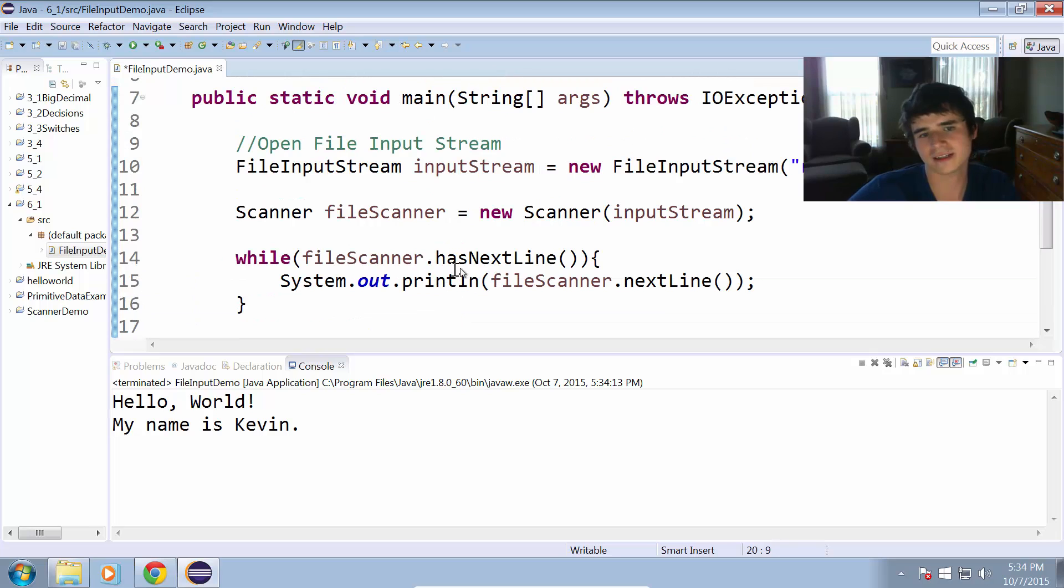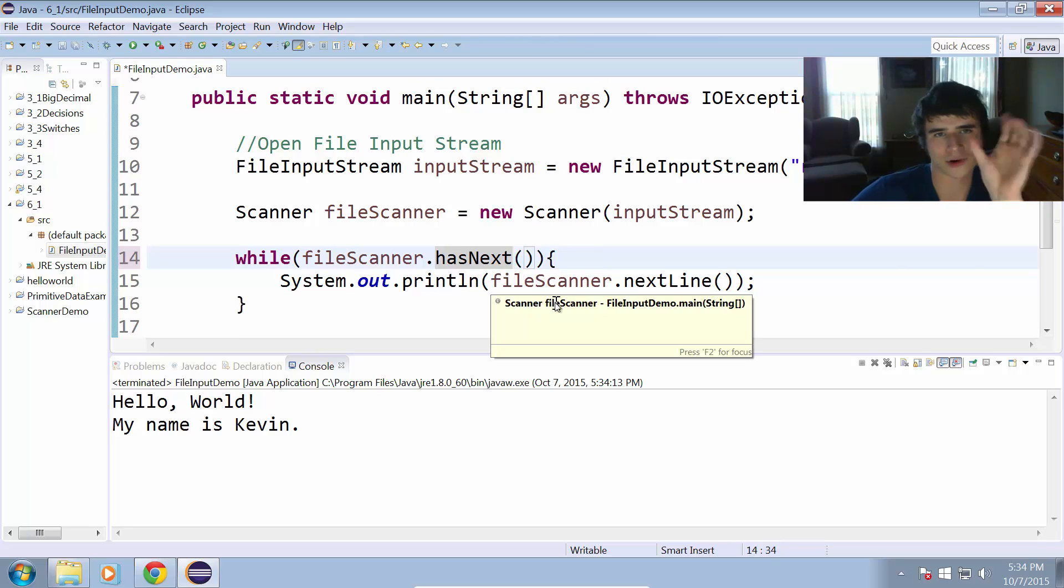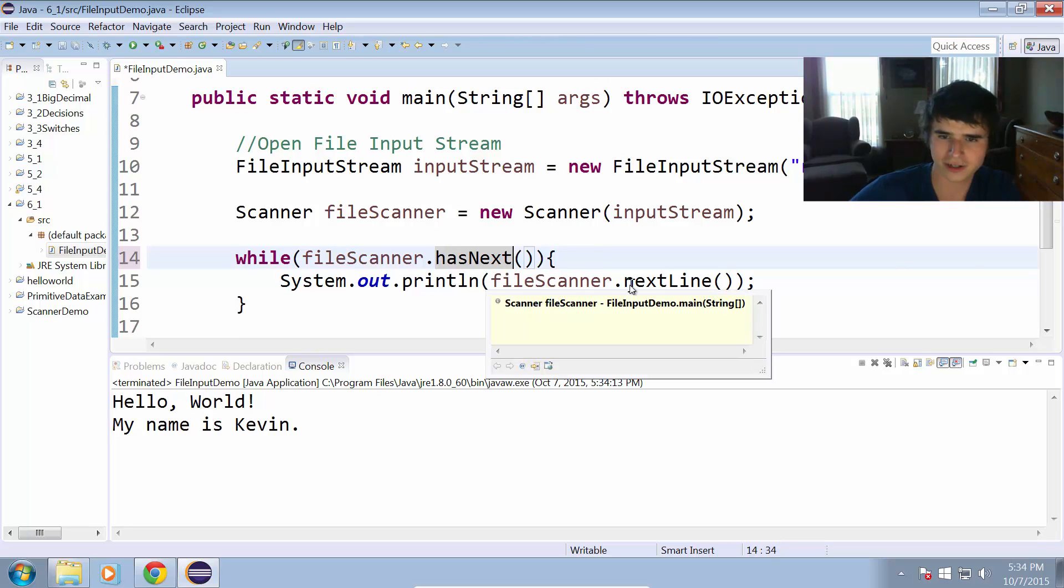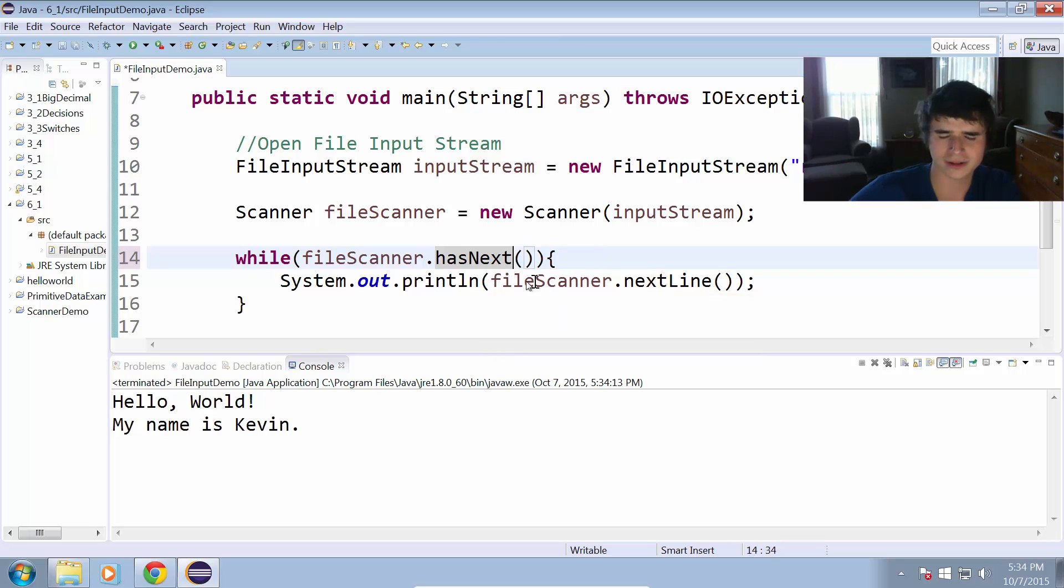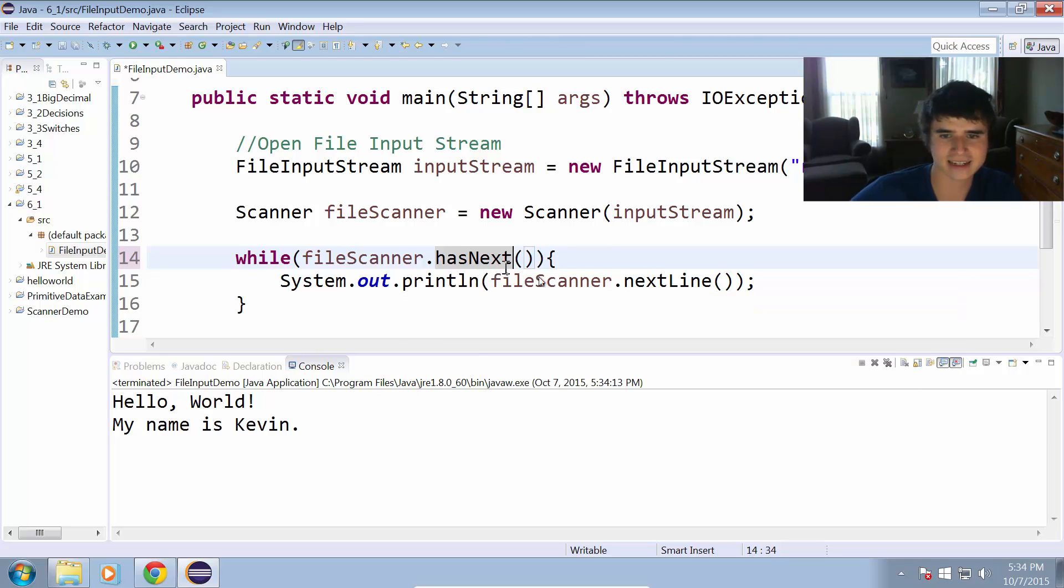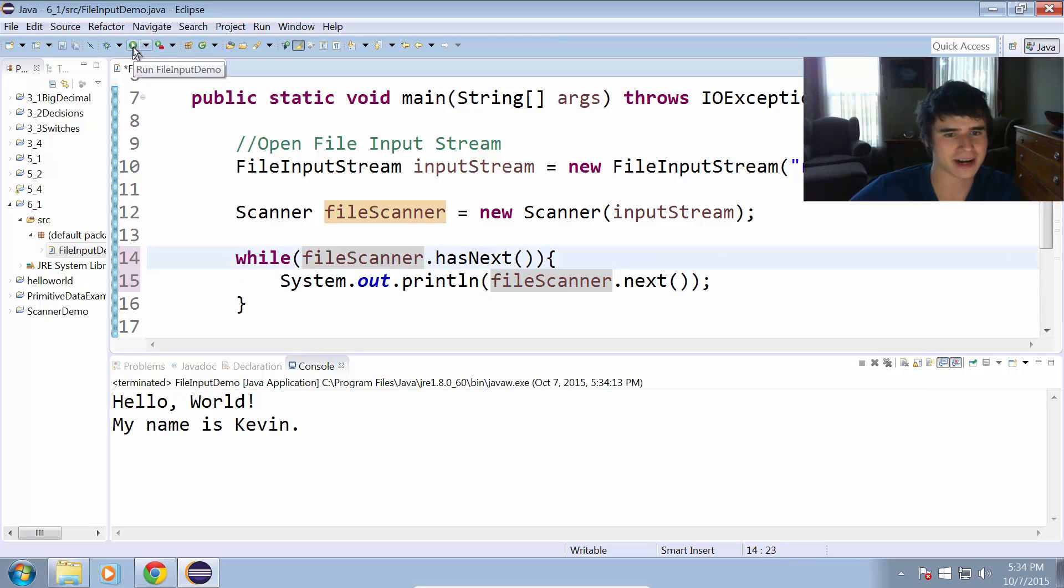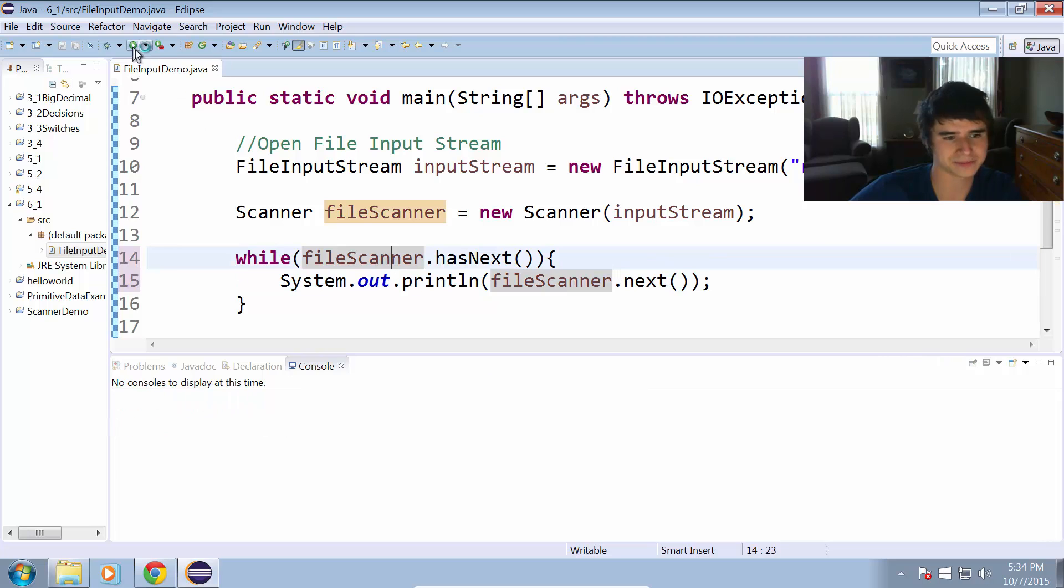In addition to the next line, we can also use hasNext. This will actually get word by word. So we'll change it from hasNextLine to hasNext, and instead of nextLine we'll just do next. Let's run that and see what happens.